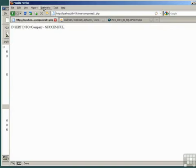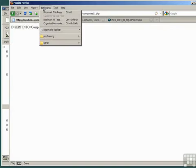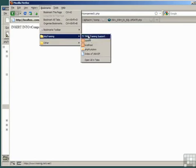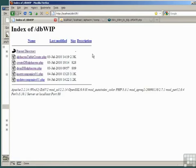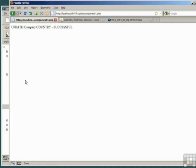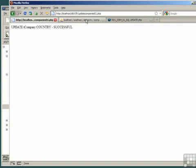Now in a separate tab of the browser, go to our index of the dbWorkinProgress folder and find our script updateCompany01. Click on it to run the script, which tells us that our script ran successfully and that the country was updated in Table T Company.